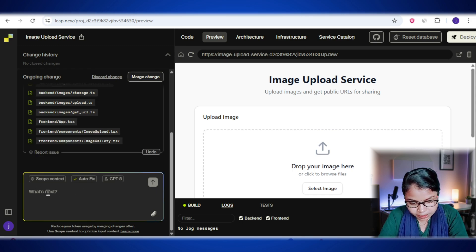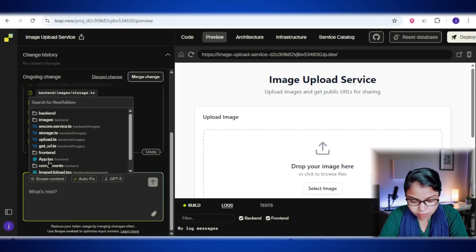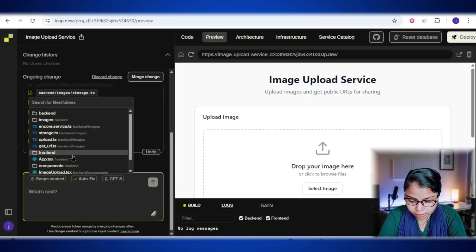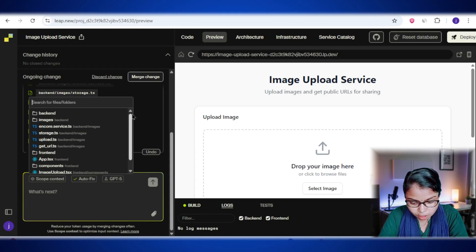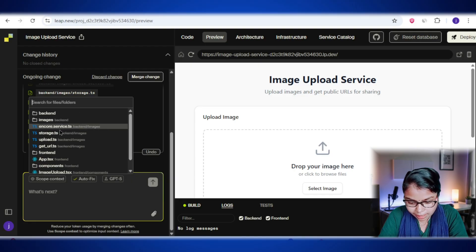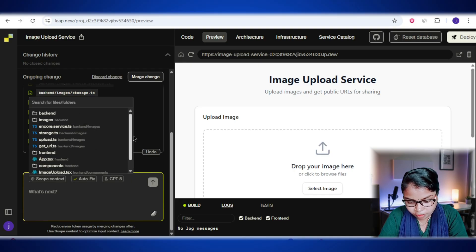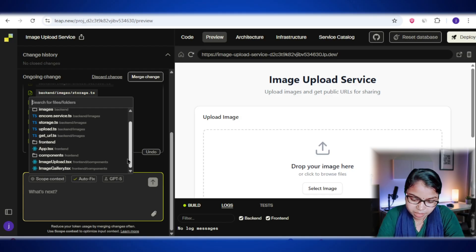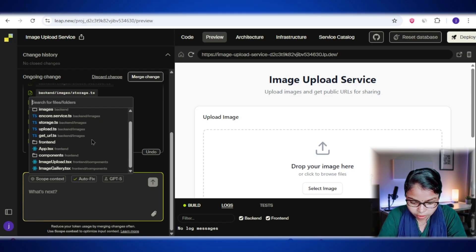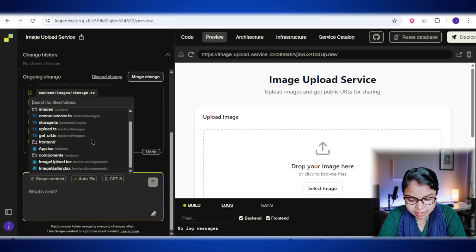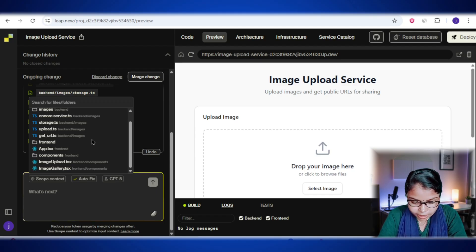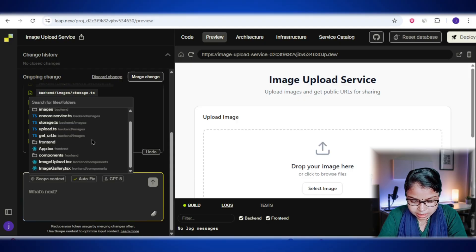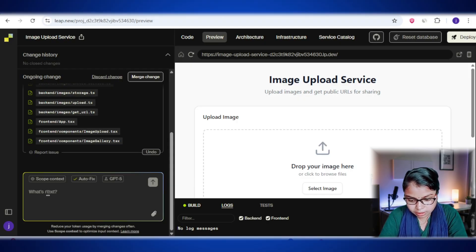Next is the scope context option. This is like telling lib.new, hey, only look here. You can pick exactly which files or folders the AI should focus on for the next prompt. This is super useful if you're working on a big project because instead of the AI scanning through everything, it will only pay attention to the parts that actually matter. That way you save time, avoid unnecessary changes, and keep the AI laser focused on what you need.